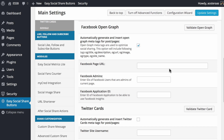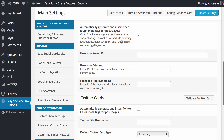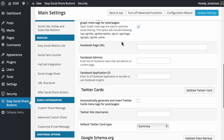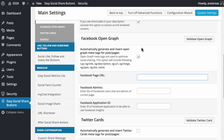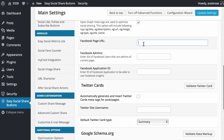Then we get to the open graph settings. As you can see, we're automatically generating and inserting open graph meta tags for posts and pages. As mentioned in a previous video, you may already have a plugin taking care of this — such as WordPress SEO or any other SEO plugin for WordPress. If you do have a plugin handling this, you probably wouldn't want to turn this on, but we don't, so we're going to go ahead with this setup.